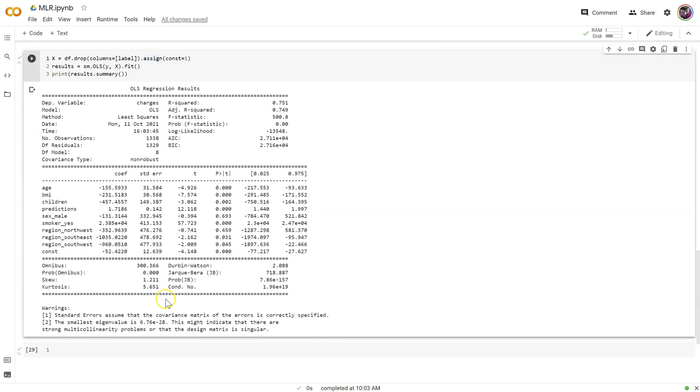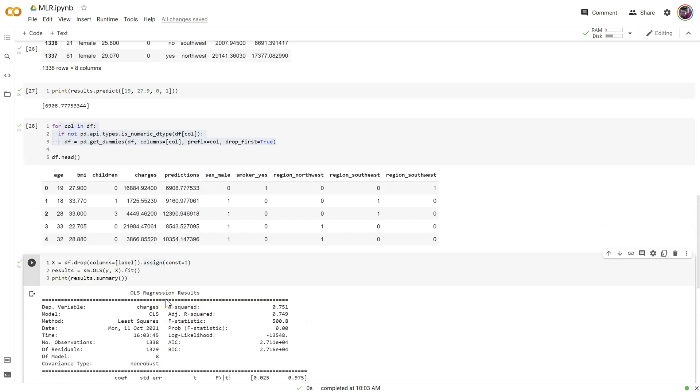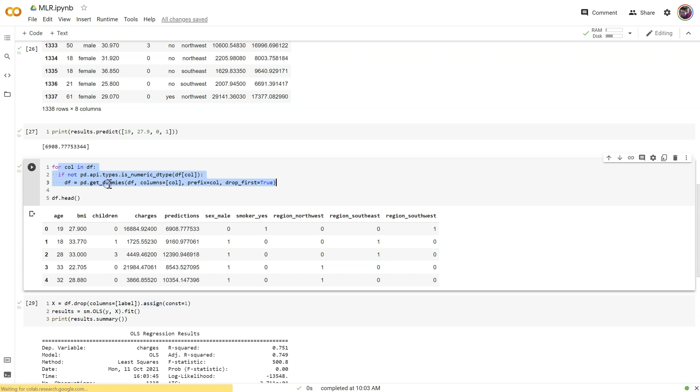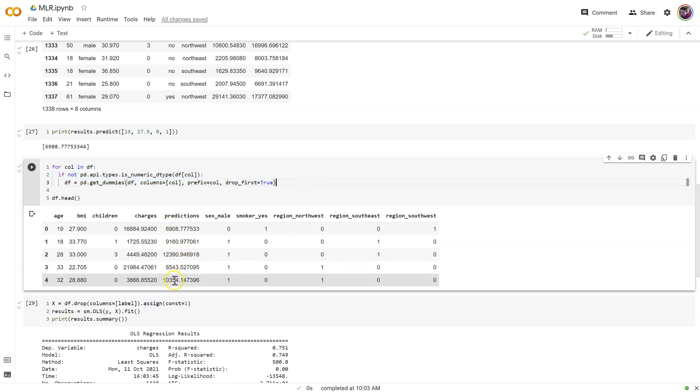Alright, picking up where we left off in the last video where we learned how to include categorical values, you may have noticed that I left in here the column predictions. This is what we came up with after our very first model that was just based on BMI and children.